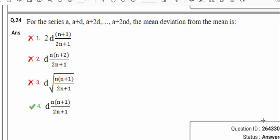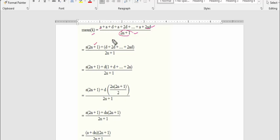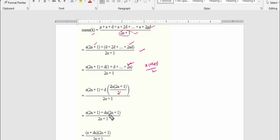Question number 24: the series a, a+d, a+2d, ..., a+2nd is given. Find the mean deviation from the mean. First, calculate x̄ (mean). Total terms go up to 2nd+1. Mean = (sum of all observations) / (total number of observations). Sum = a(2n+1) + d(1+2+...+2n). Using the formula n(n+1)/2 with n replaced by 2n, we get 2n(2n+1)/2 = n(2n+1). So mean = a + dn(2n+1)/(2n+1) = a + nd.